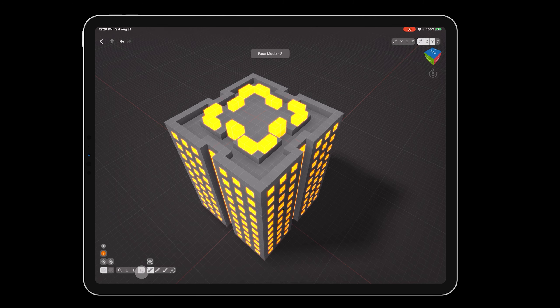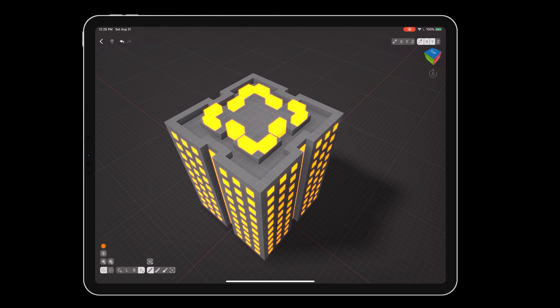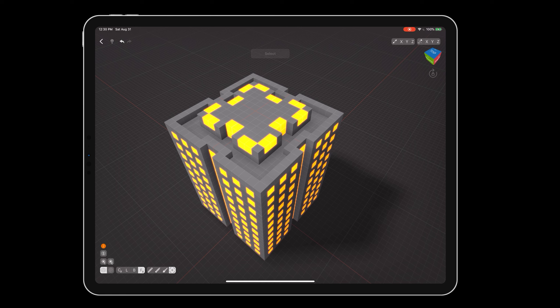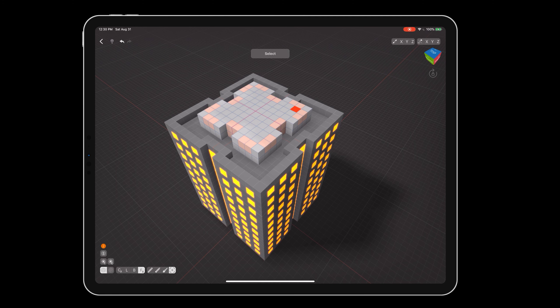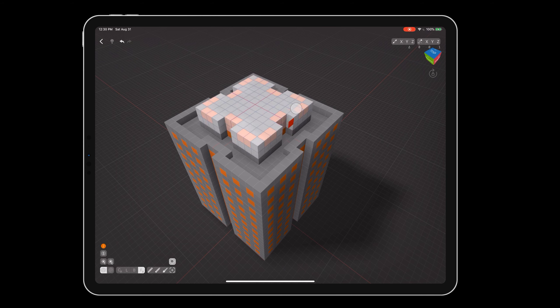Use face create mode to add another floor, turn off X and Y mirroring again, and face select mode to grab the new tier for cloning. Stack upwards again till it's almost as high as the first tier.